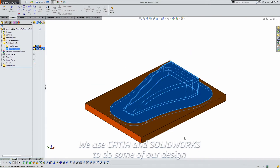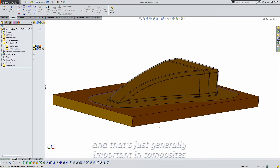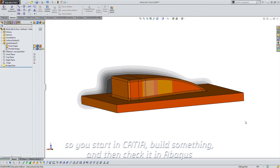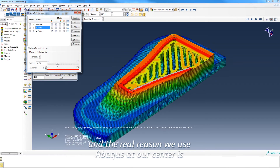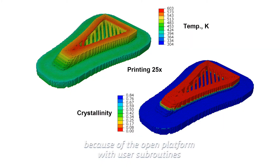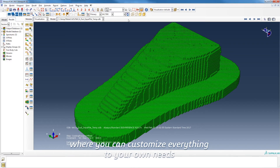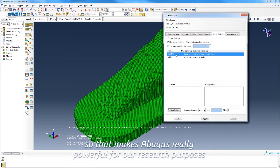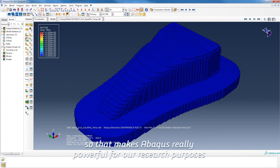We use CATIA and SolidWorks to do some of our design, which is generally important in composites — you start in CATIA, build something, and then check it in Abaqus. The real reason we use Abaqus at our center is because of the open platform with user subroutines, where you can customize everything to your own needs. That makes Abaqus really powerful for our research purposes.